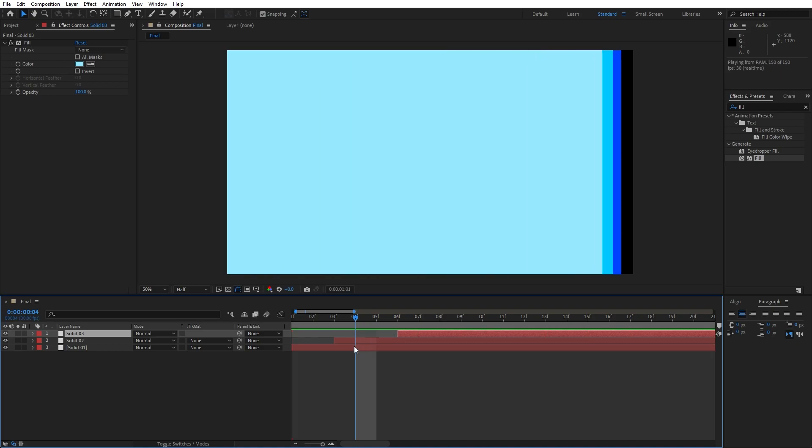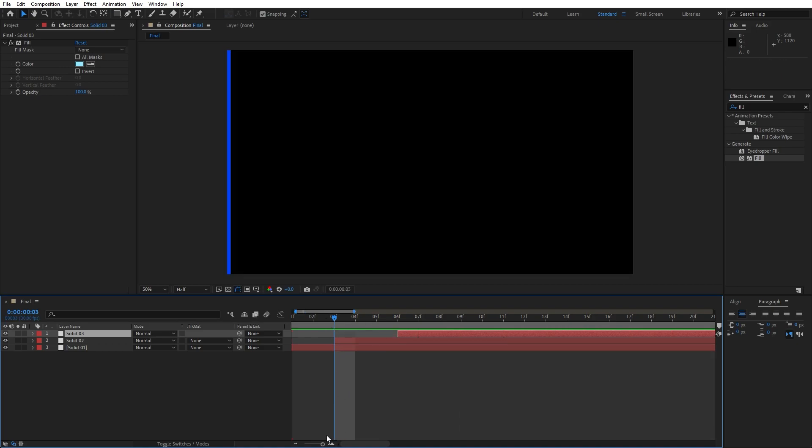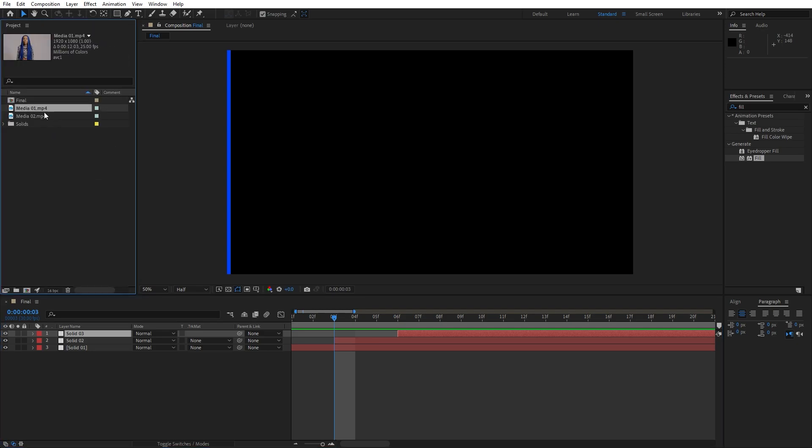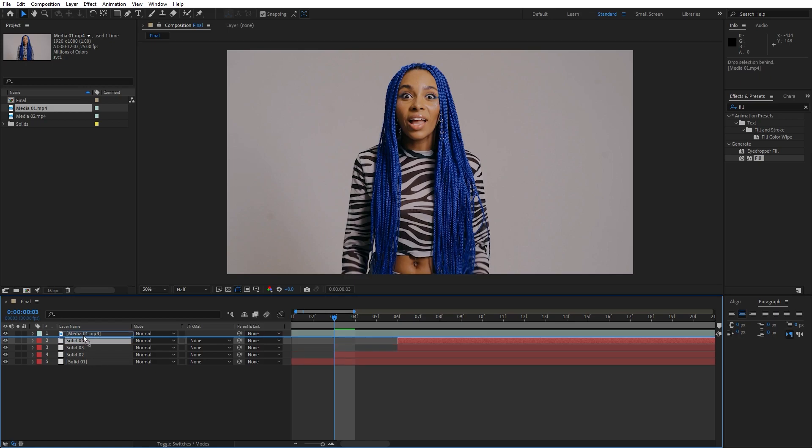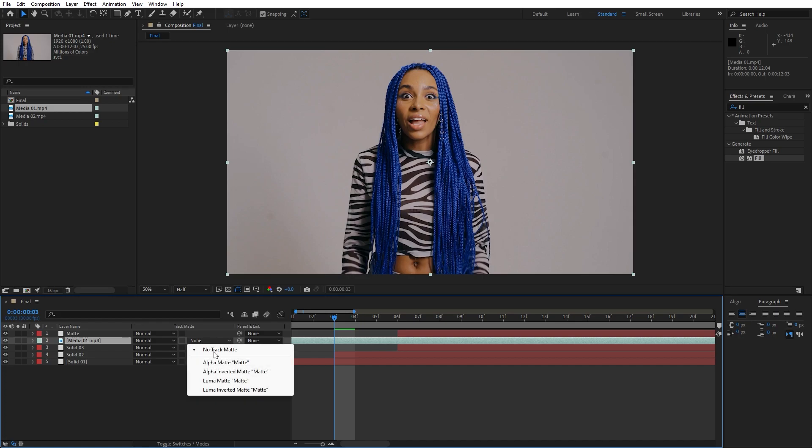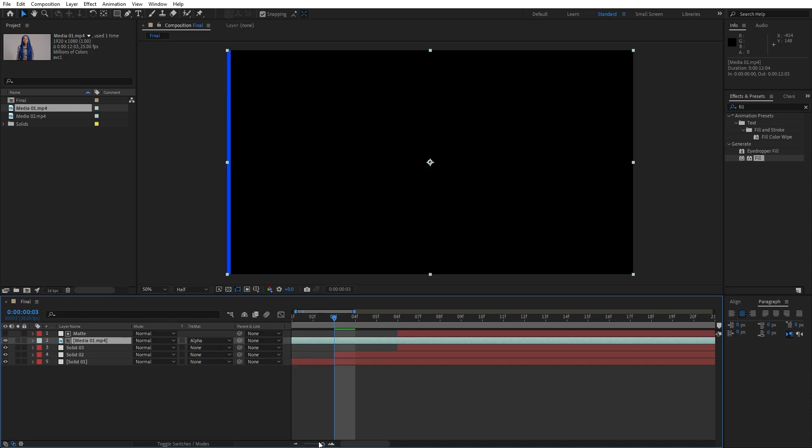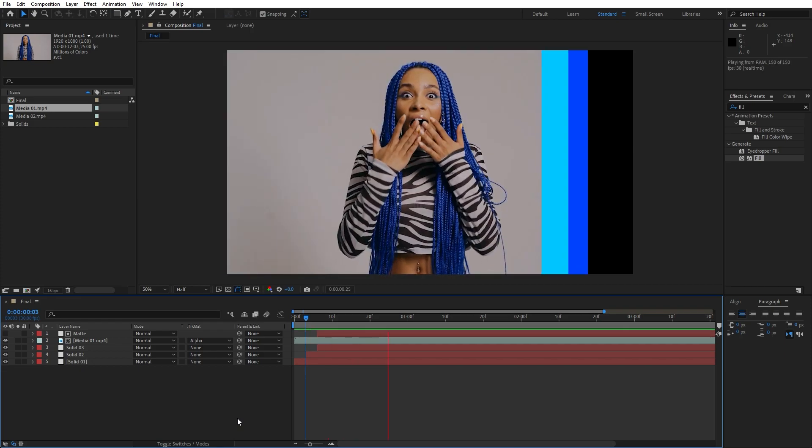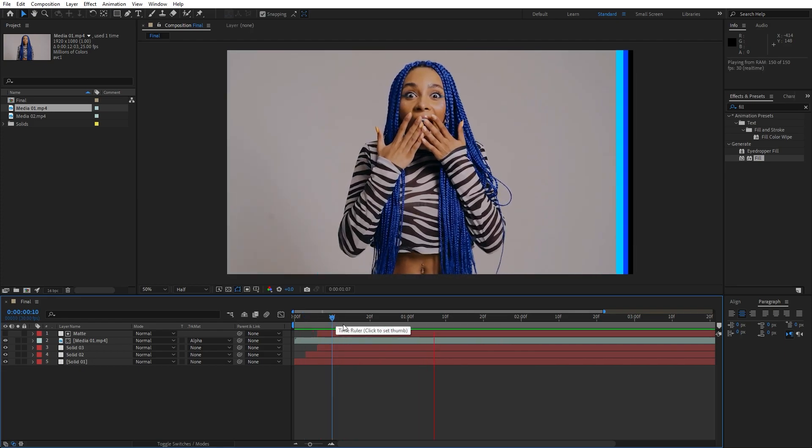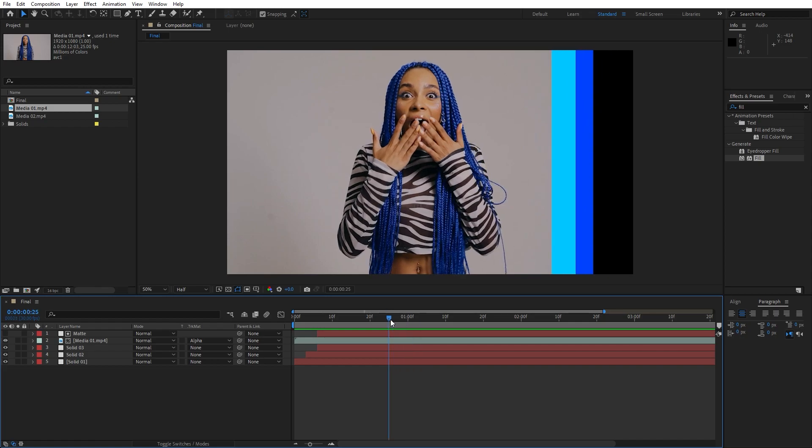Our next step is to import our media here in our final composition. I already have my Media 01, just drag and drop here in our scene. Then duplicate this Solid 03, Ctrl+D once again, move it above our Media 01 and let's rename this to matte. Now hit here on Media 01 and for the track mattes let's find here alpha matte. And now as you can see our animation is gonna be so cool looking and this is looking really awesome.